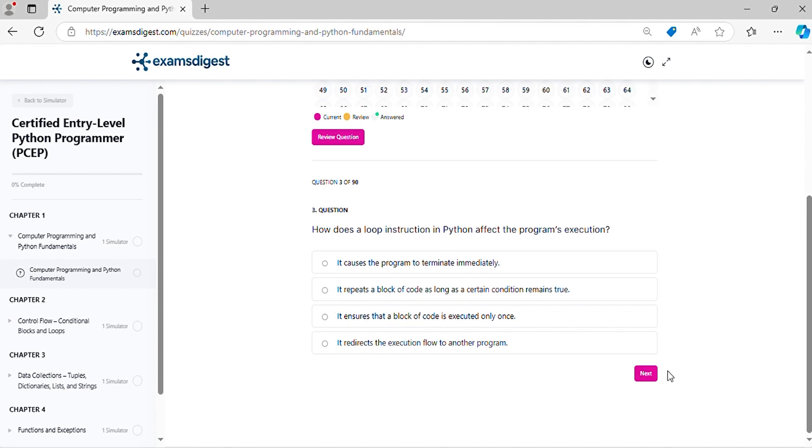Question 3. How does a loop instruction in Python affect the program's execution?